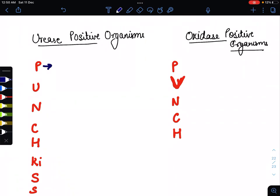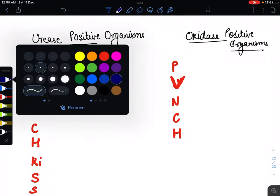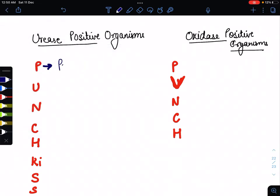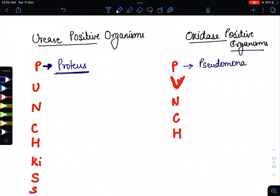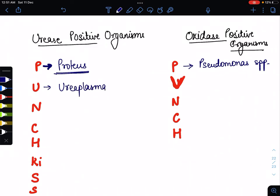Let's elaborate the urease positive organisms using PUNCH KISS. The P stands for Proteus — Proteus is a urease positive organism. In contrast, for the oxidase positive mnemonic, P stands for Pseudomonas; all species of Pseudomonas are oxidase positive. Back to urease positive: U stands for Ureaplasma.